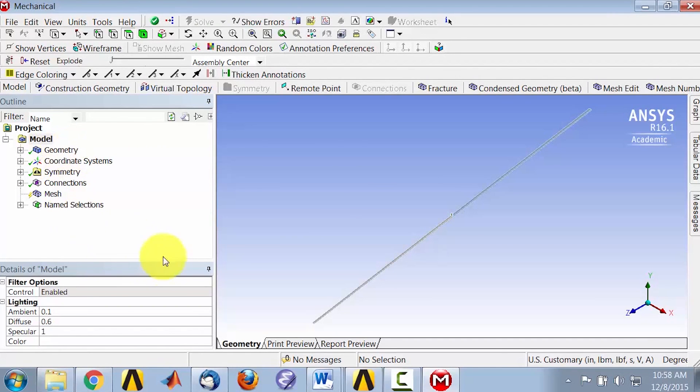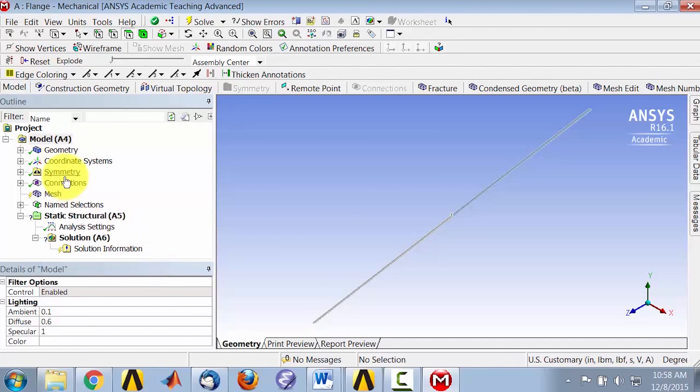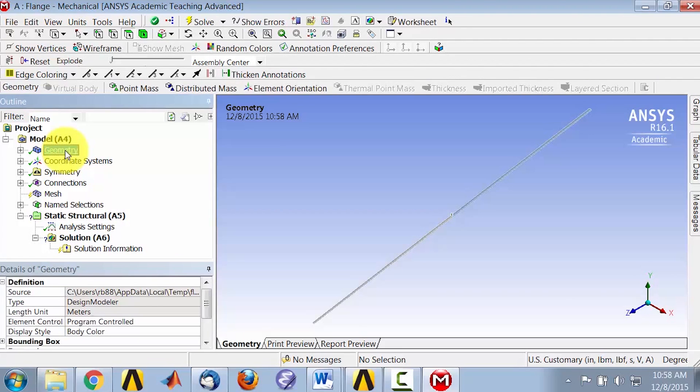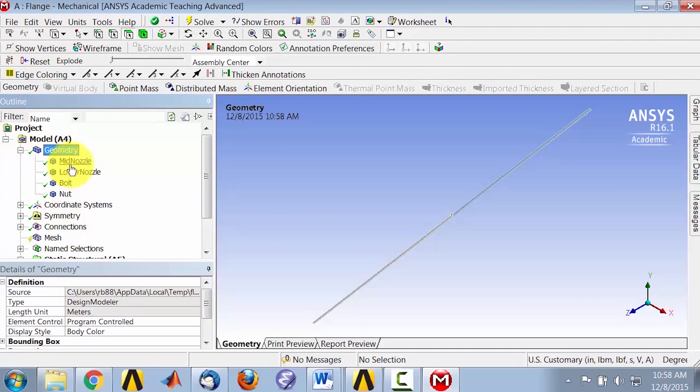If I go to Geometry and expand it, I see there are four parts coming in.